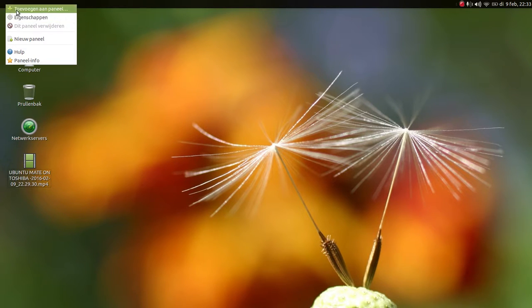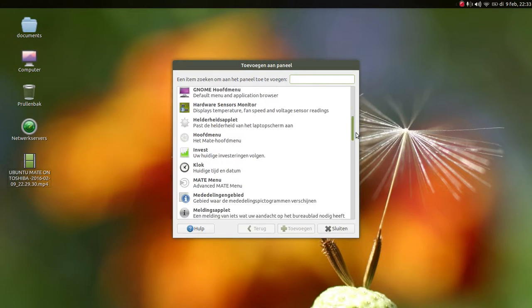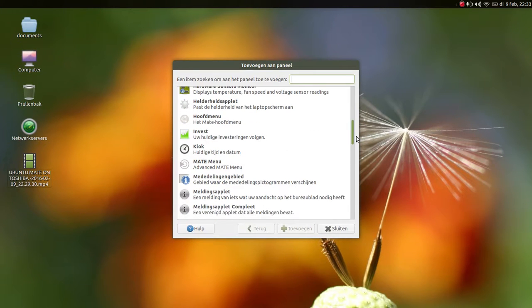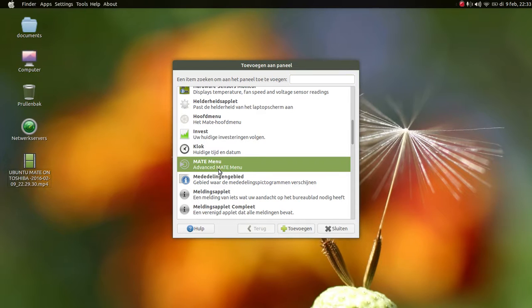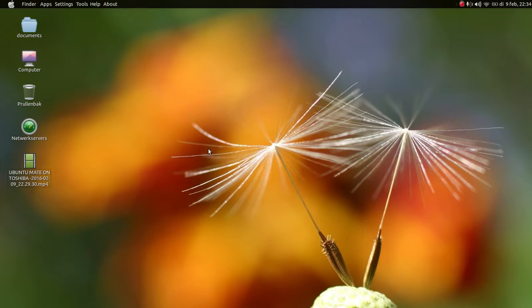Now you see nothing here. So we're gonna add to the panel. We're gonna go all the way down and we're gonna add the MATE menu. In my case, immediately you will see the Apple because I changed that already.